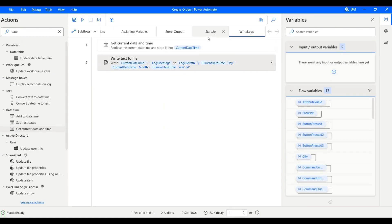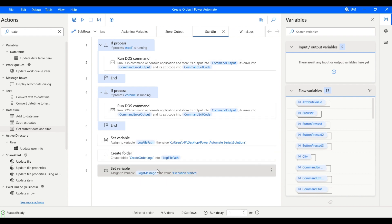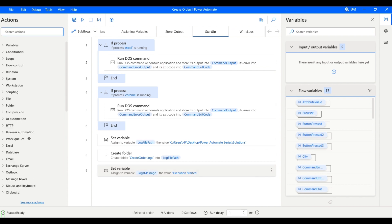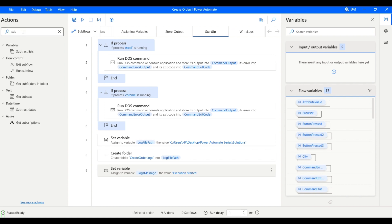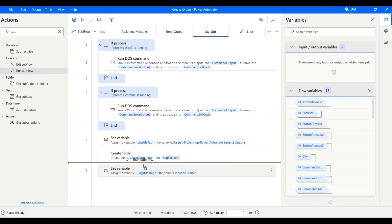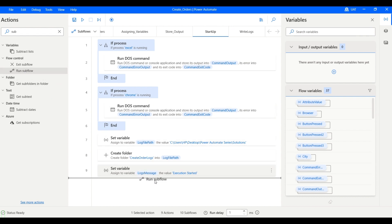Let's save it. In the startup subflow, we can just call our write logs subflow.